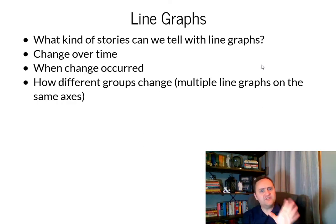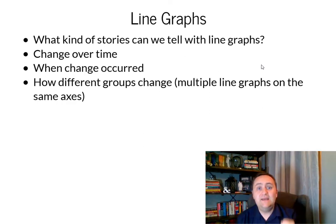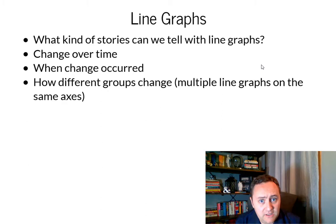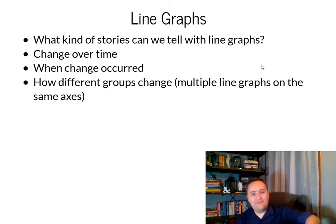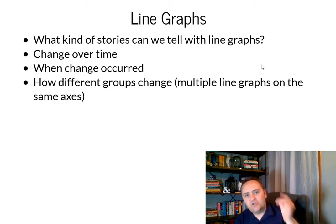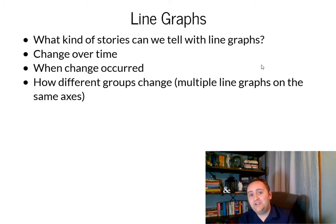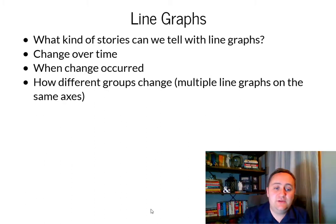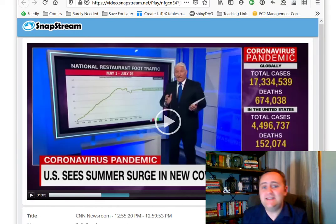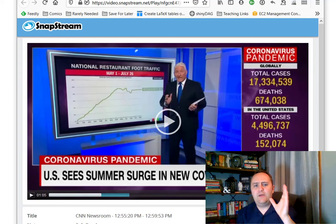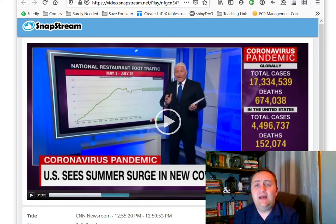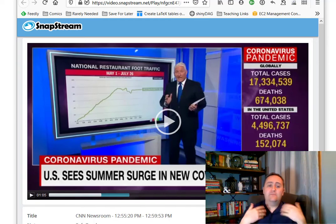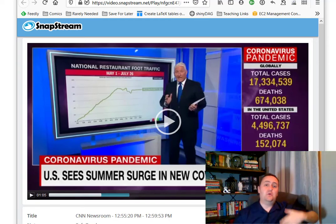So with that in mind, how can we do line graphs well? The first thing I want to say is: don't be afraid to be really simple with a line graph. It's not a waste of space to have a single line graph showing just a single number over time, especially if it's telling a very strong story. Let me show you an example of a line graph that I made — and yes, I am showing off. This is a line graph about national restaurant foot traffic over time from May 1st to July 26th.